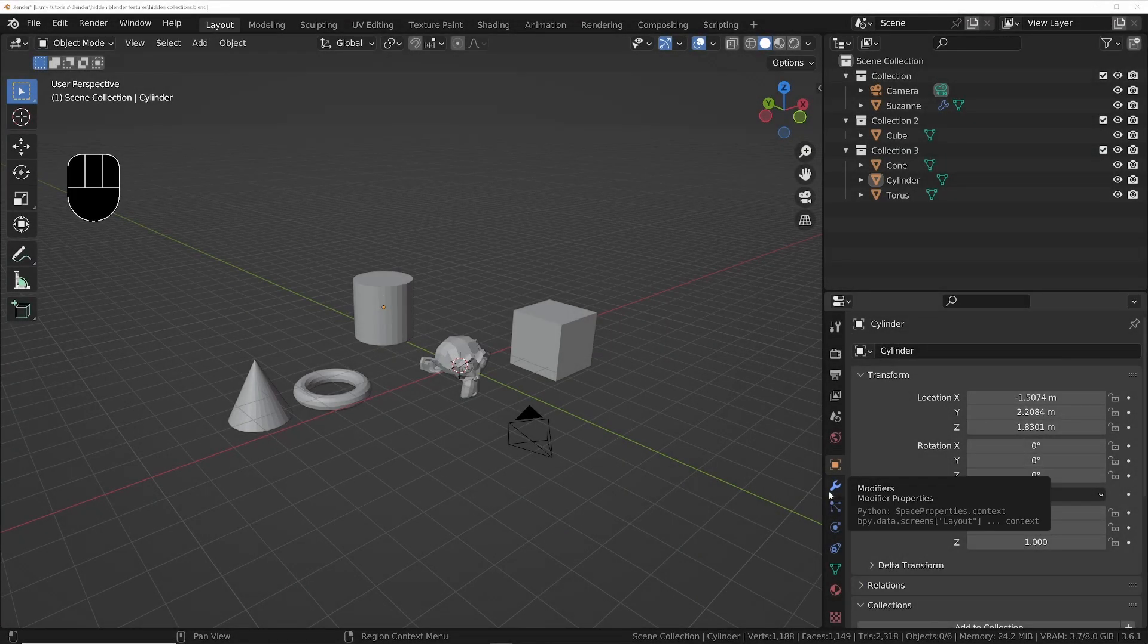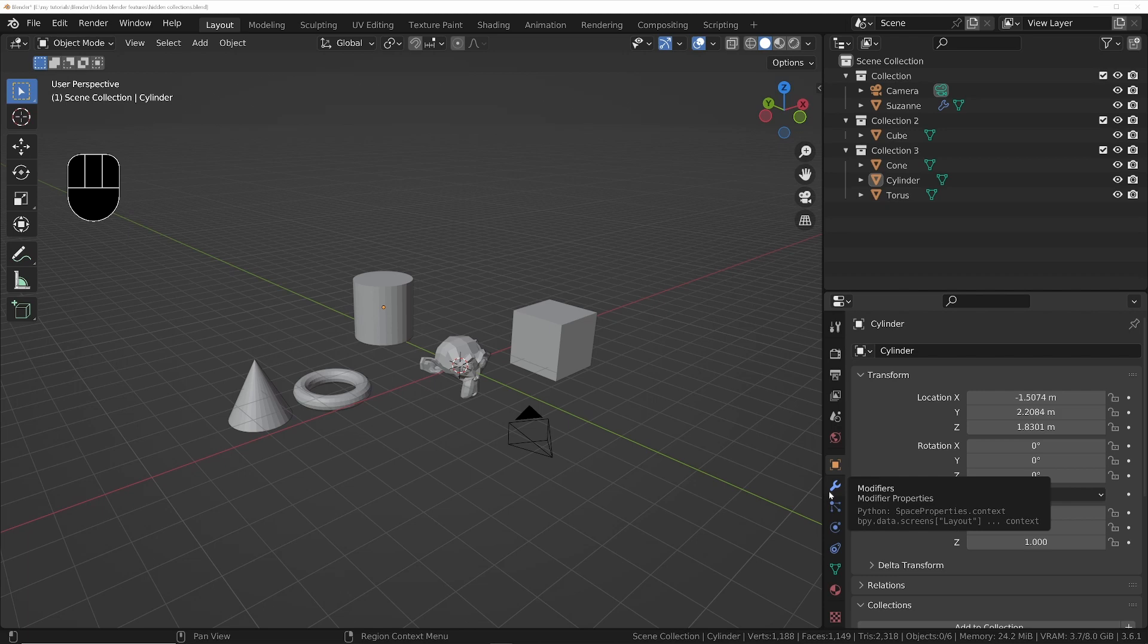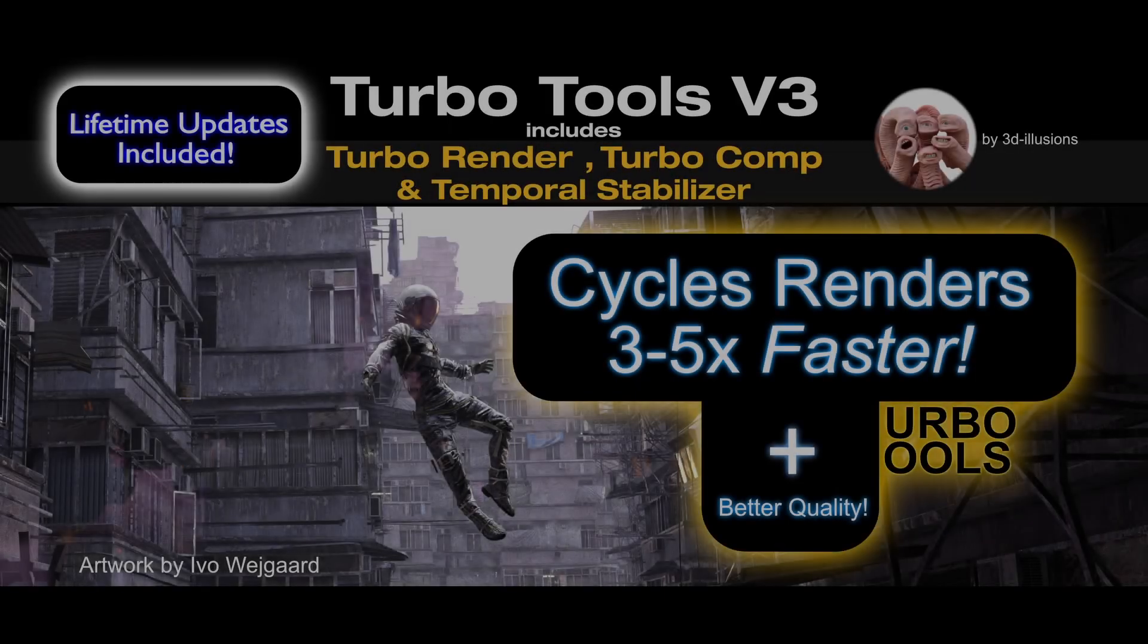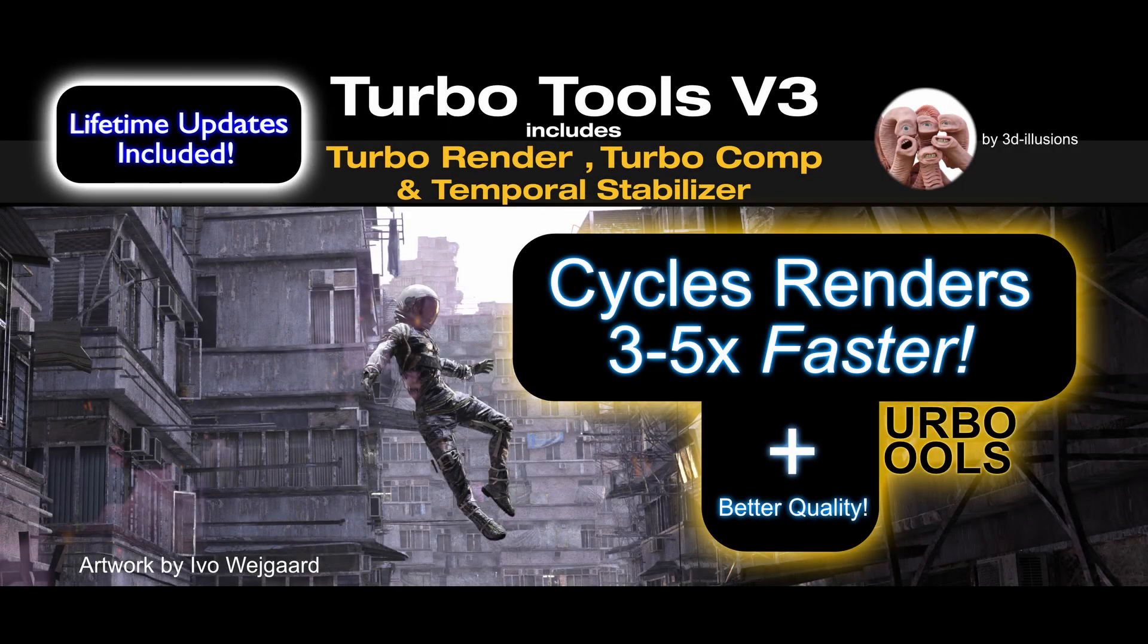Hey guys, in today's hidden Blender feature video we're going to be looking at one suggested by Dylan Barter in the comments of the last video. It's a really useful feature and it's certainly one that I've seen people asking for in the past, so presumably quite a few people don't know it exists.